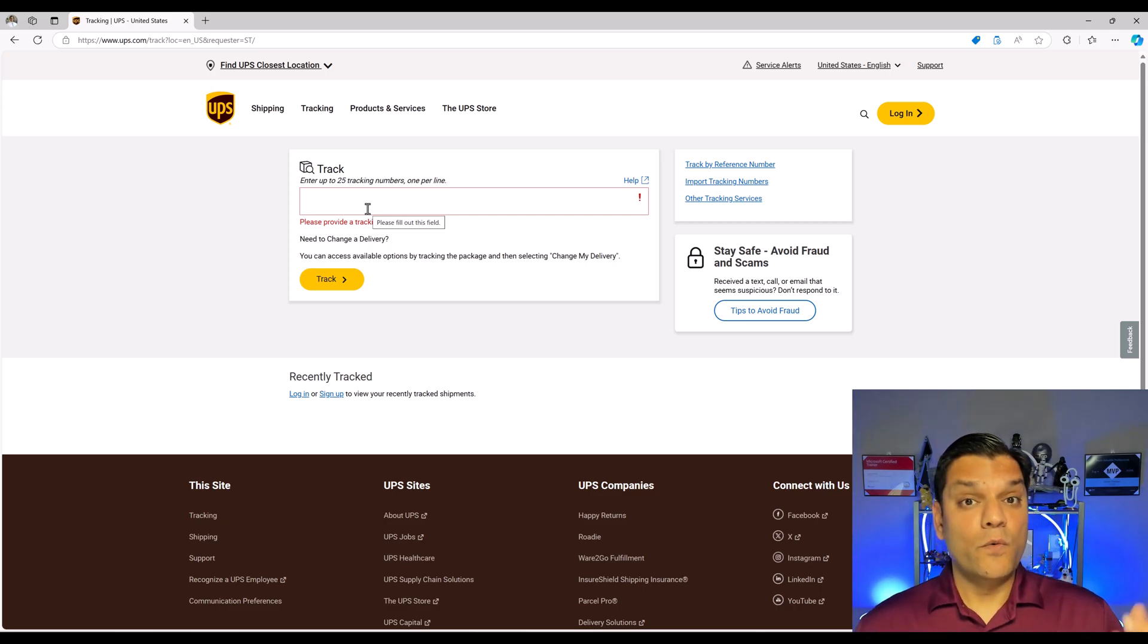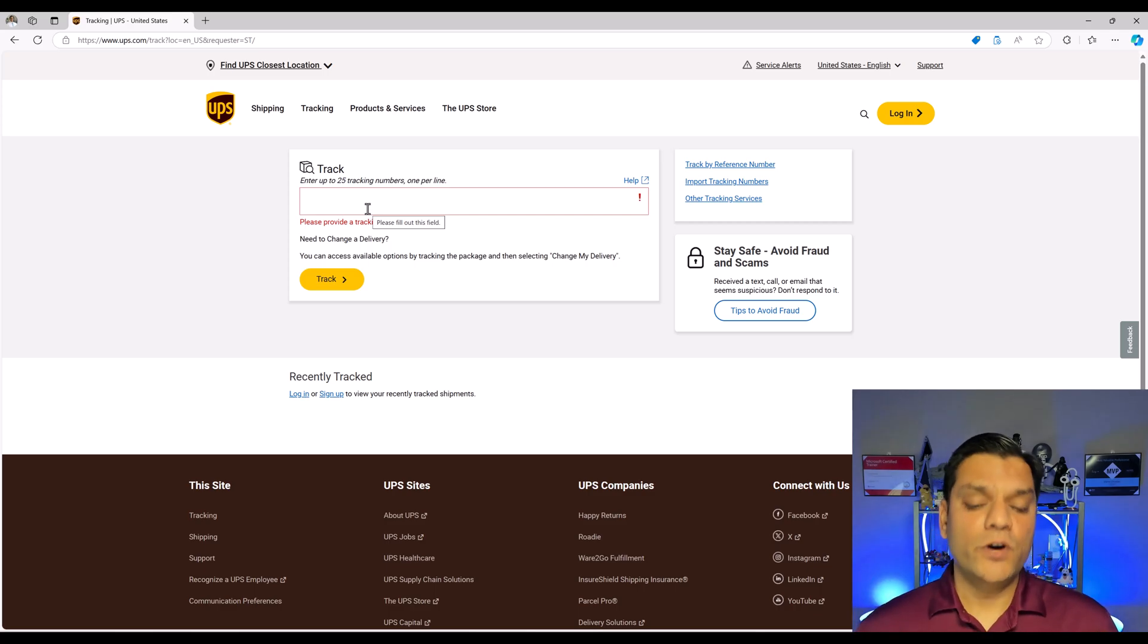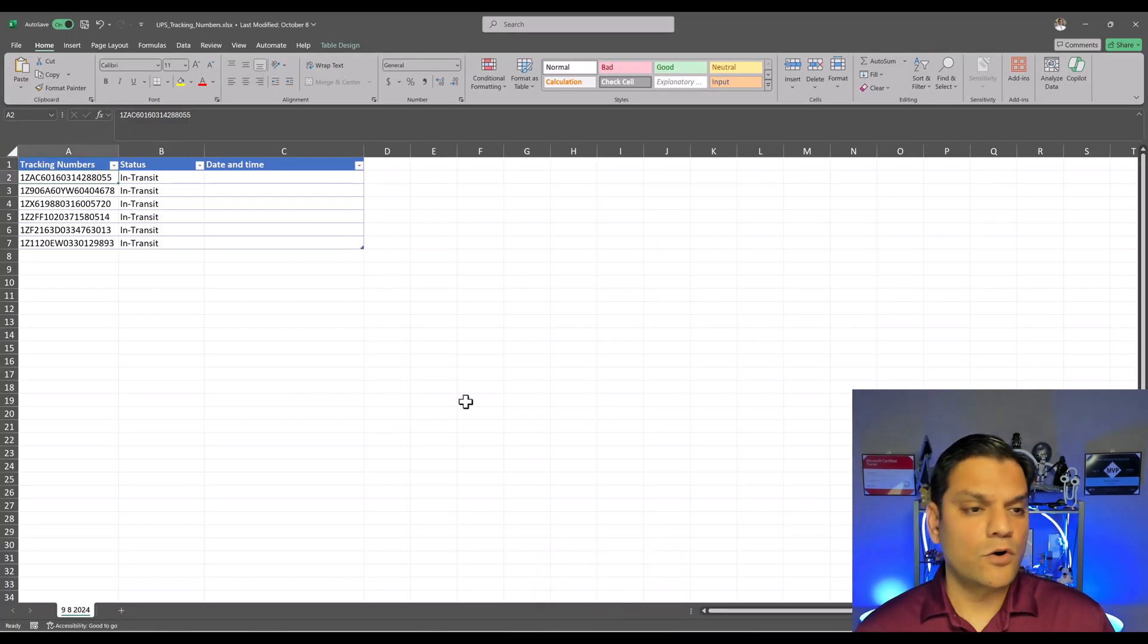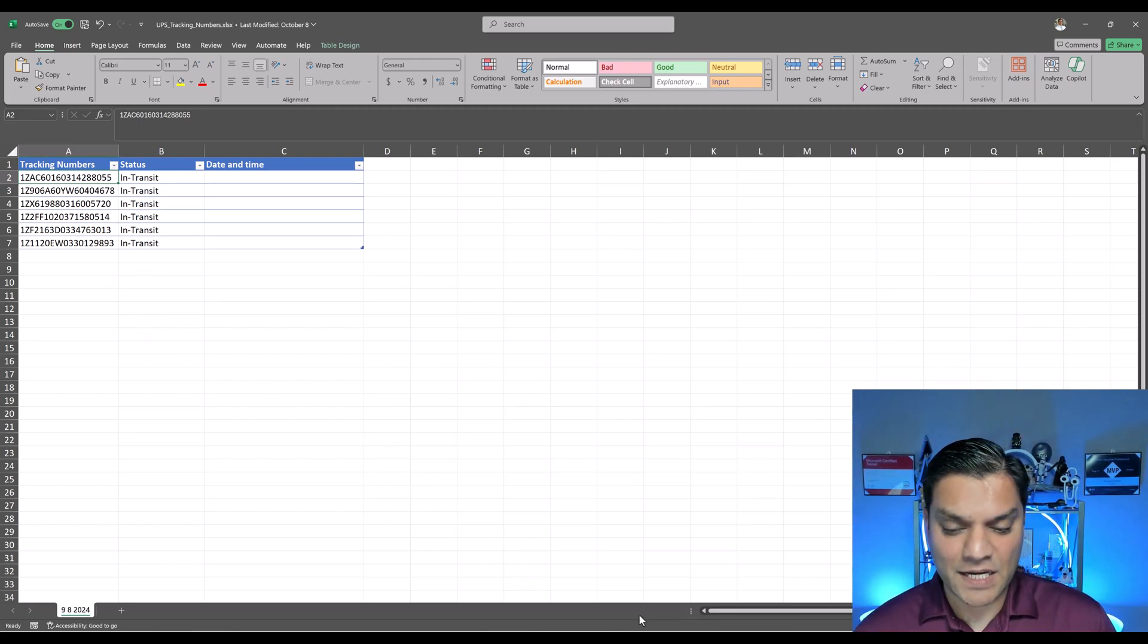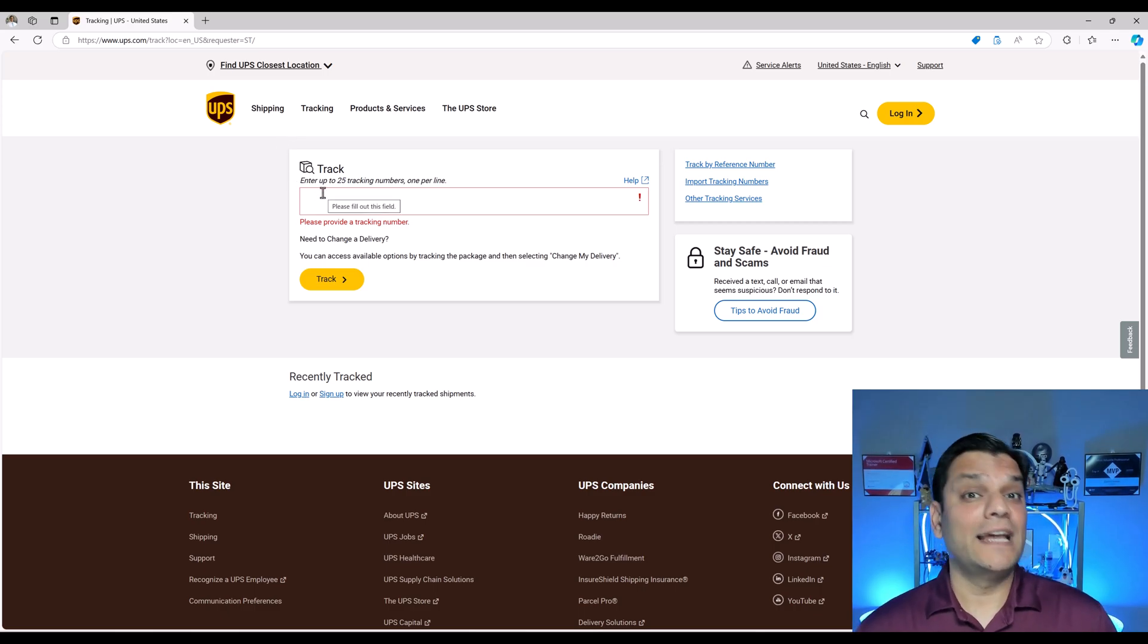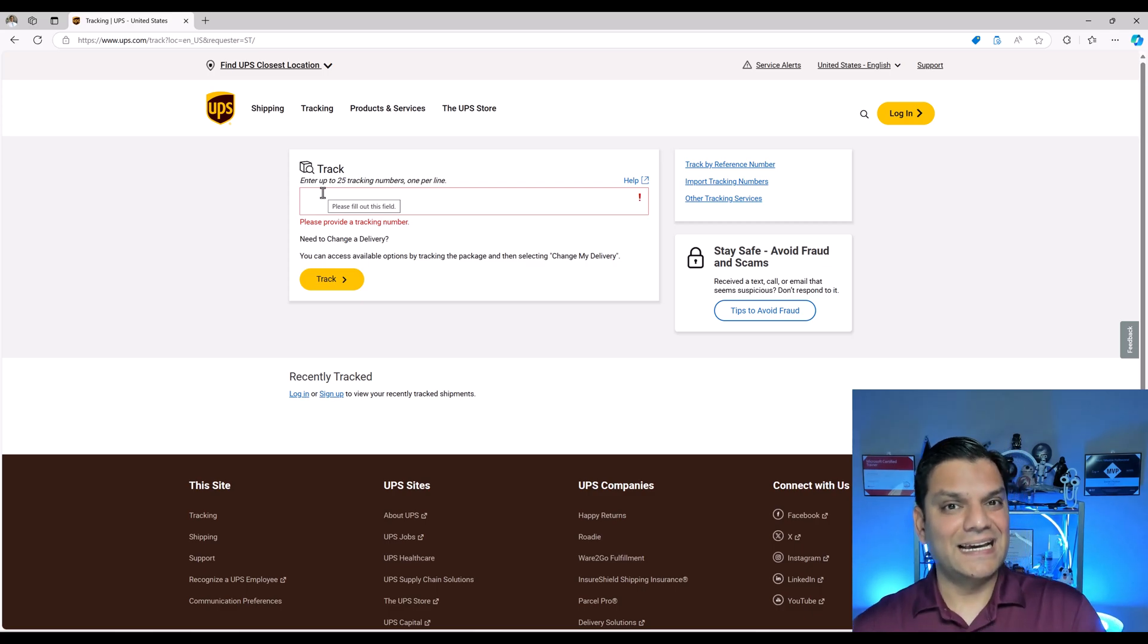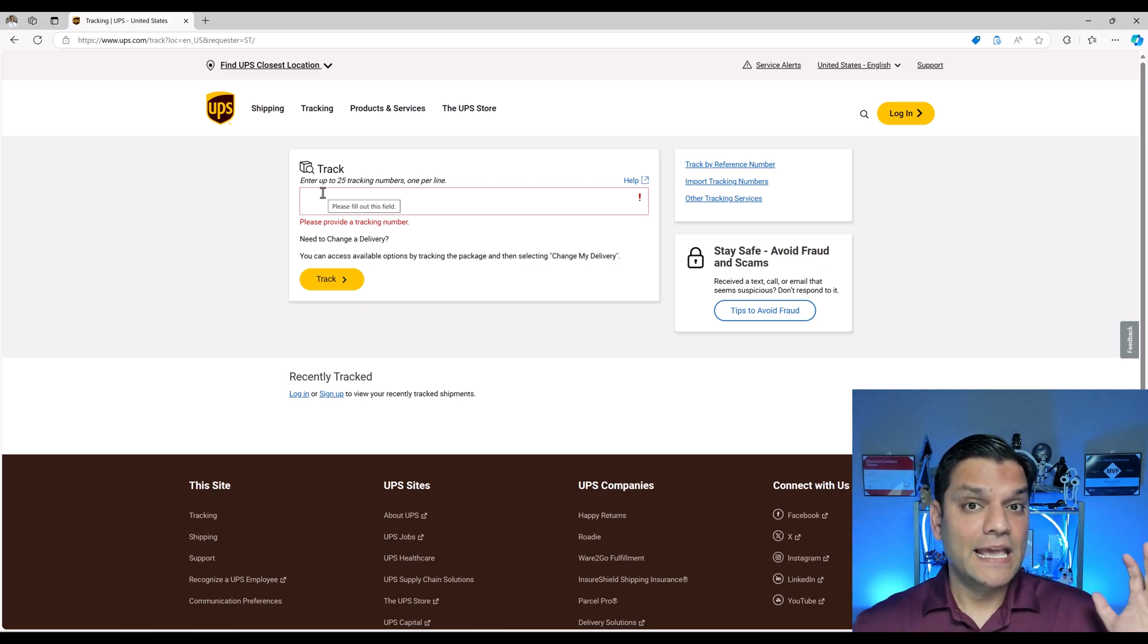So for this example all I want to accomplish is literally just tell the copilot that hey take all of these tracking numbers and one by one put them over here in the UPS website just to get an update. Now I'm not going to take it to the next level where I also go and extract the data and update on the spreadsheet that's going to be a next level thing.